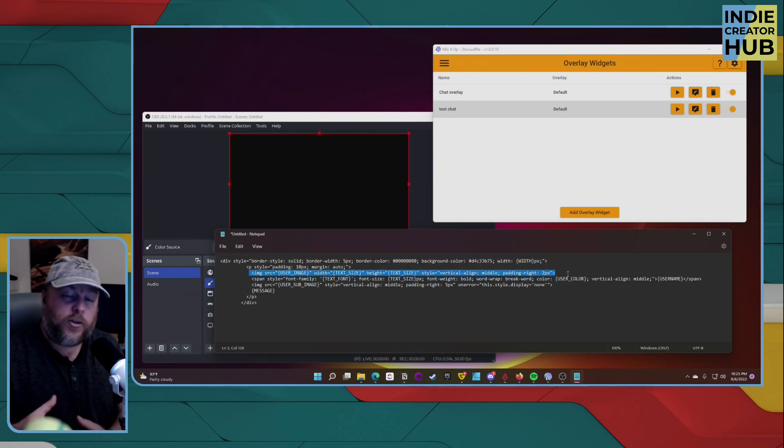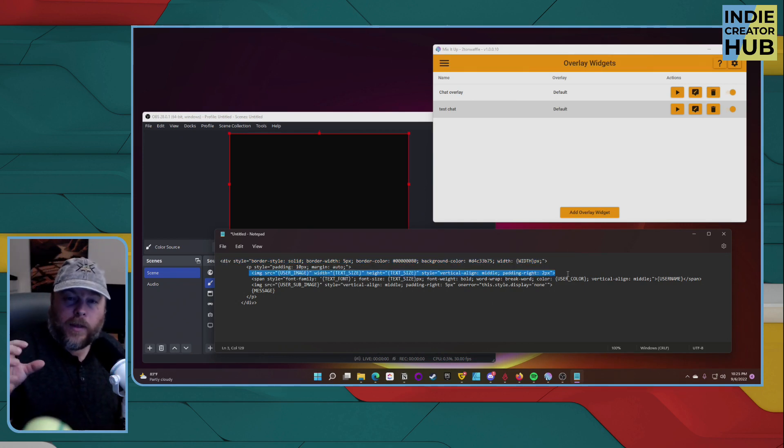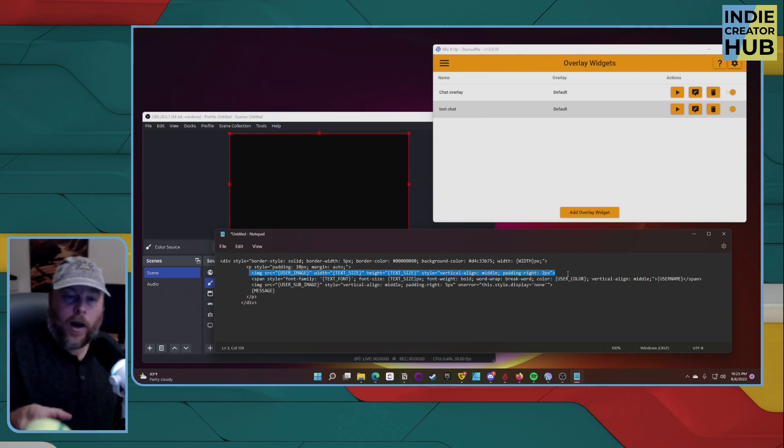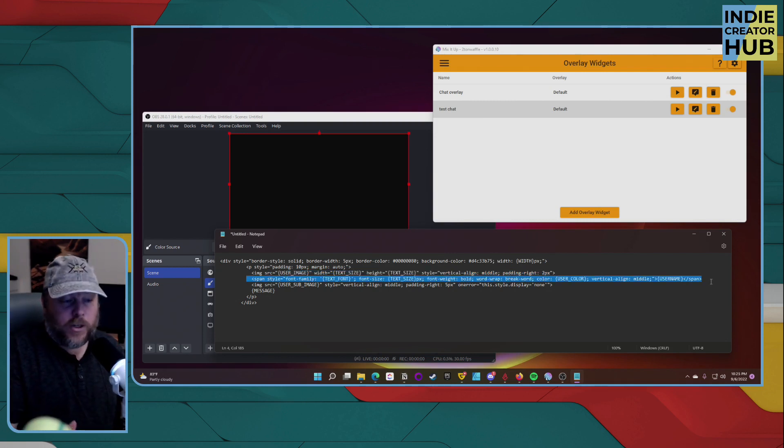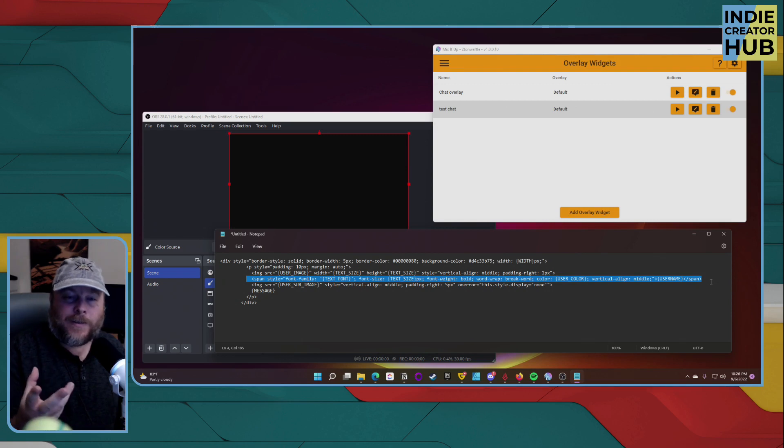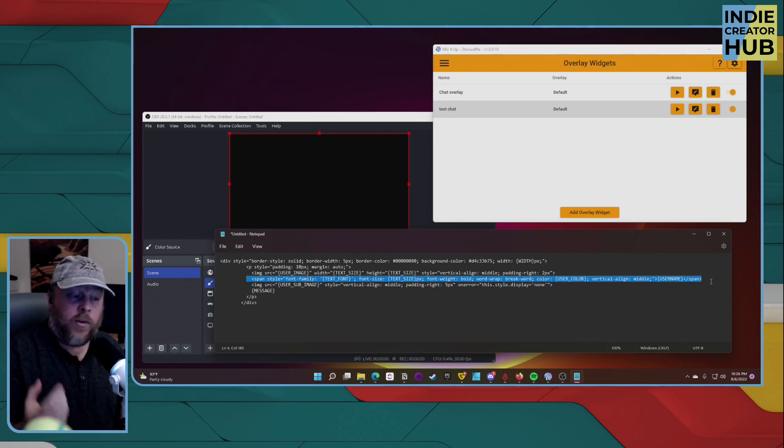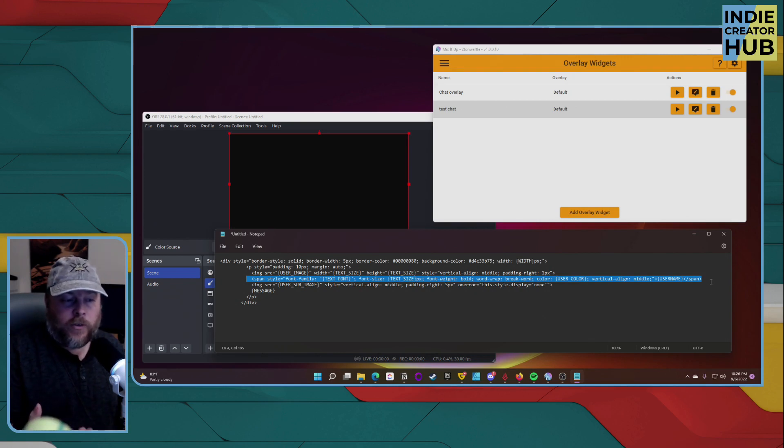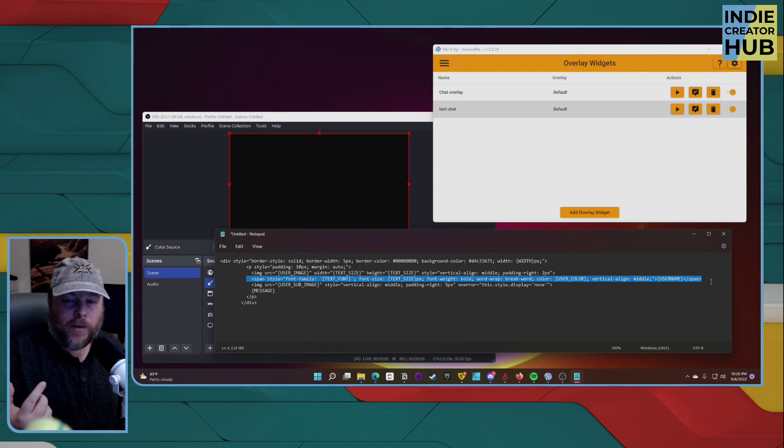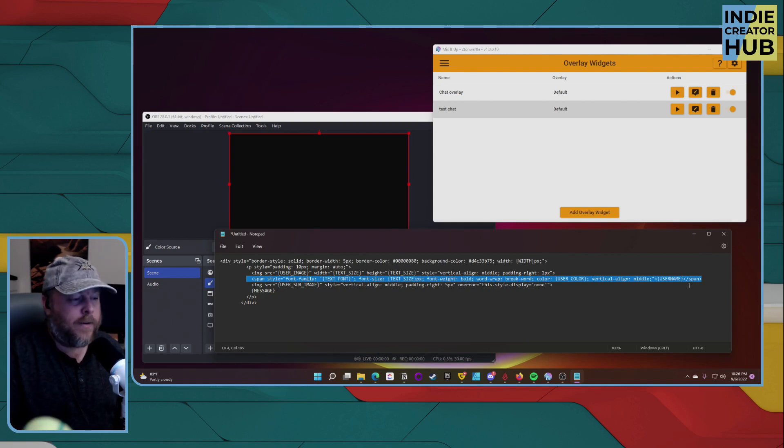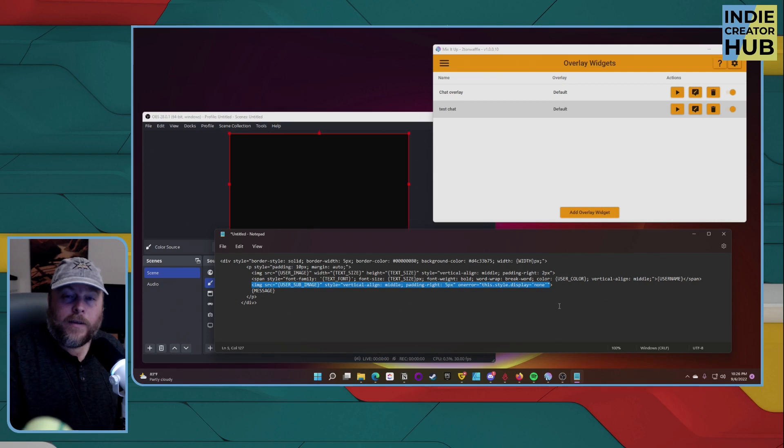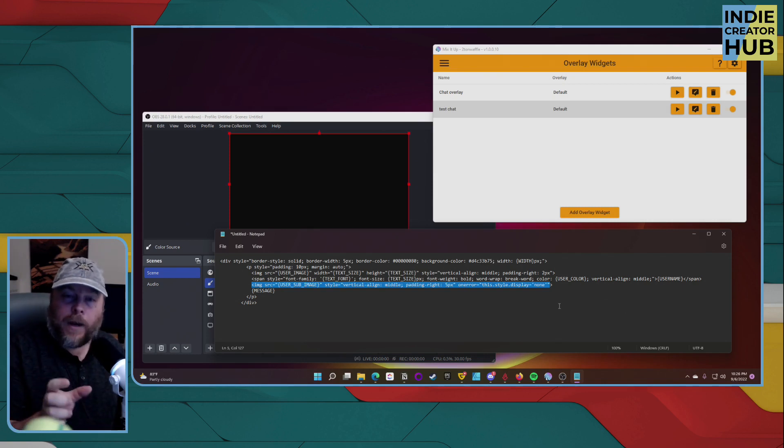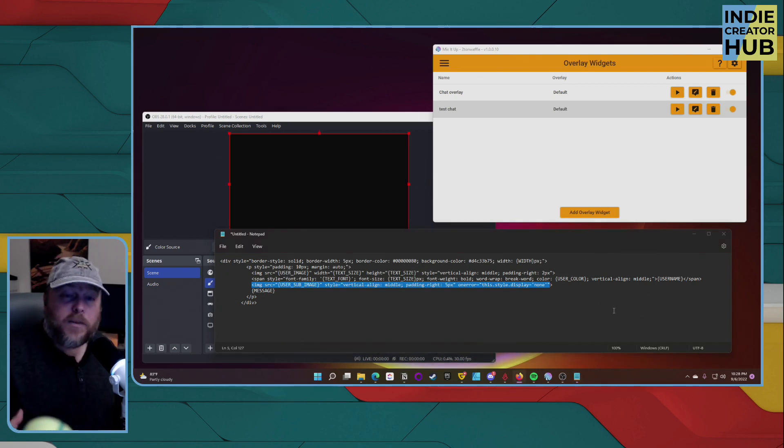This section controls the avatar, the profile picture of the user itself. This section shows just the text of the actual username. You don't really have to change it. If you want, you can go crazy and try different things. You can't really break it because all you do is go back through the default and then try again. And this section is if on, especially on Twitch, if subscribed to your channel, it'll show the sub badge right next to their username.